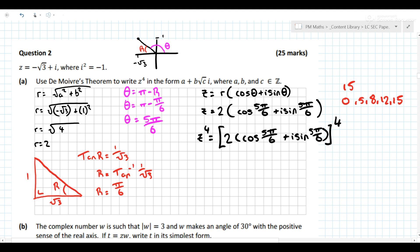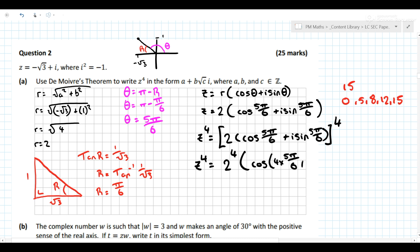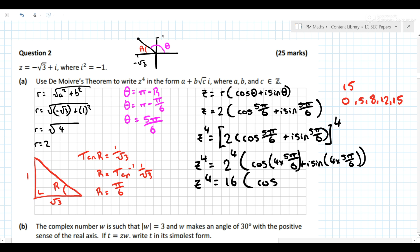Now we're going to apply De Moivre's theorem. What does it say? It says that the modulus gets raised to the power, and the argument gets multiplied by the power. So we get 2⁴ times (cos(4 × 5π/6) + i sin(4 × 5π/6)). That gives us z to the power of 4 equals 16(cos(10π/3) + i sin(10π/3)).